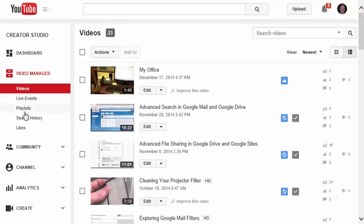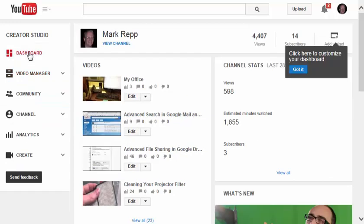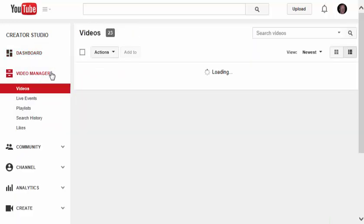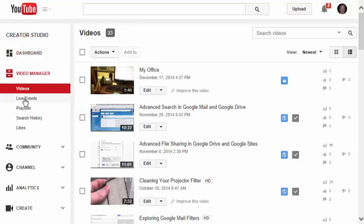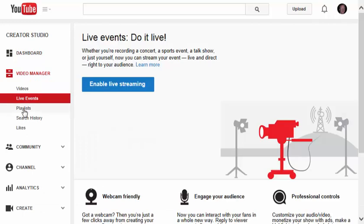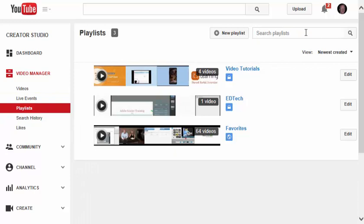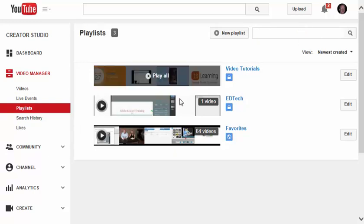In the video manager tab over here at the left, I can get to various aspects of the Creator Studio, such as the dashboard here. Video manager is here, where you have live events, and you could enable live streaming, playlists. I could search my playlists as well.